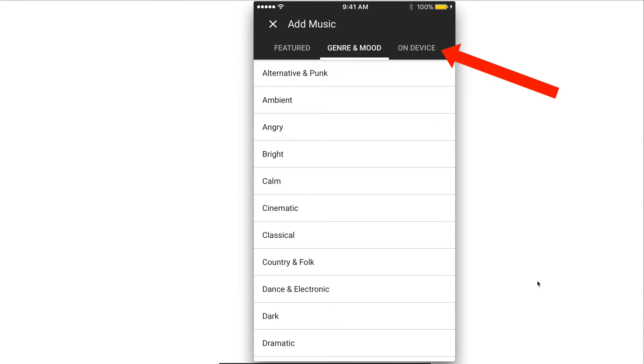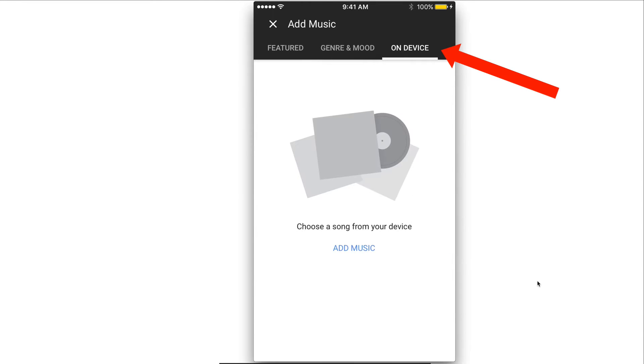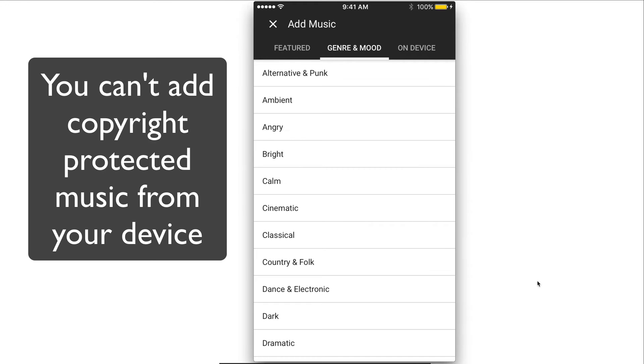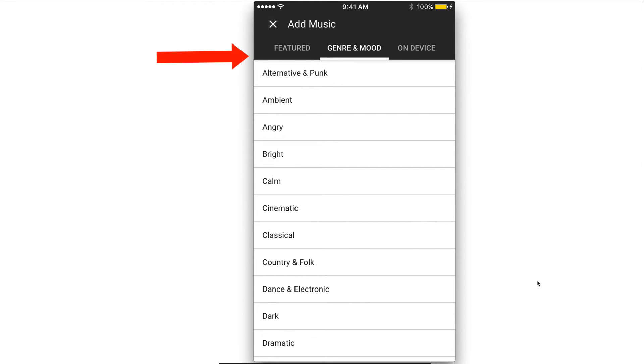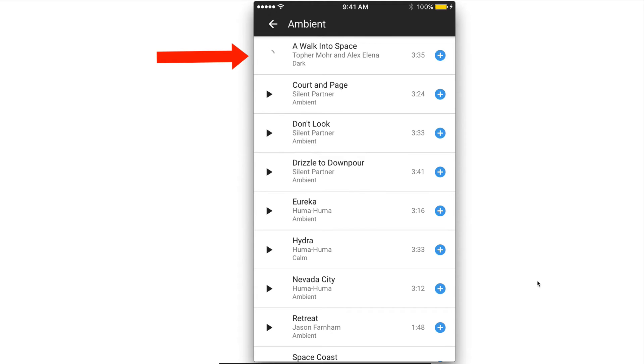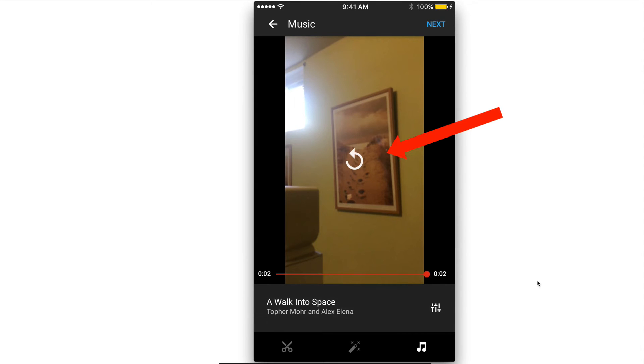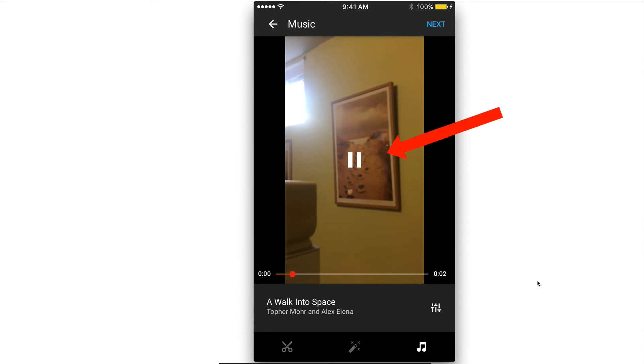If you've got music on your device, you just tap on device. Keep in mind you can't add copyright protected music from your device. I'm going to select a walk in space, add that and preview it.